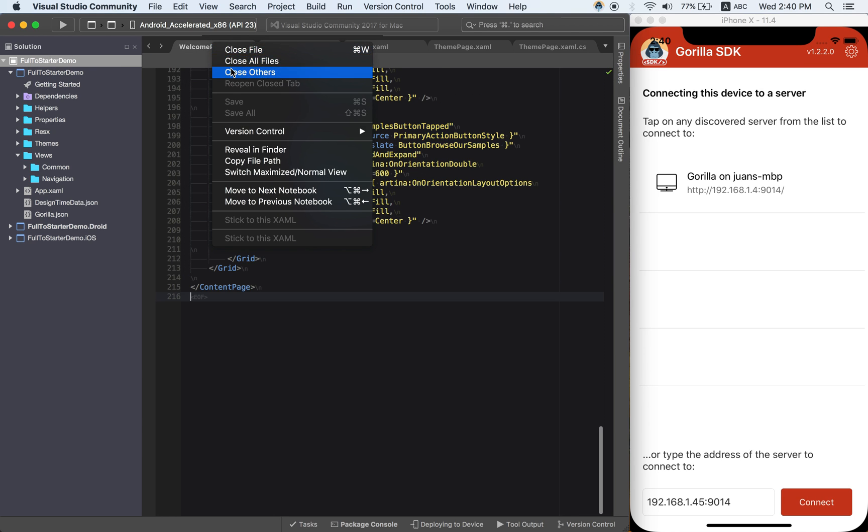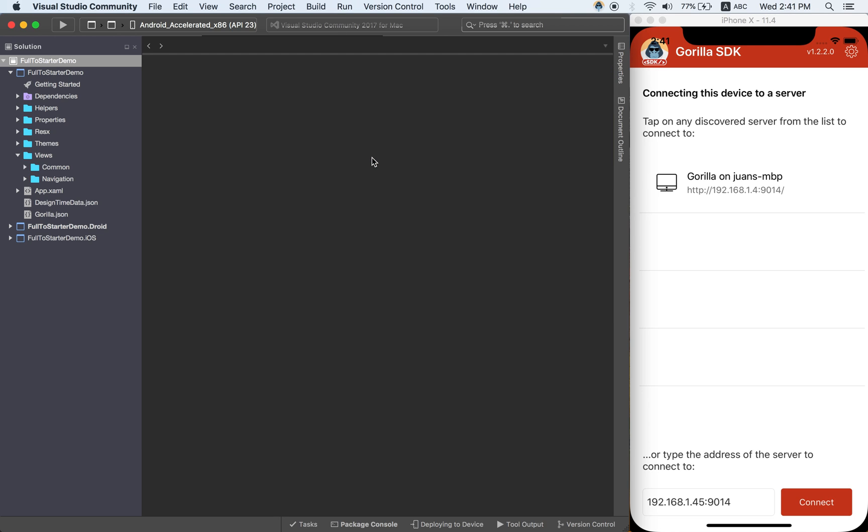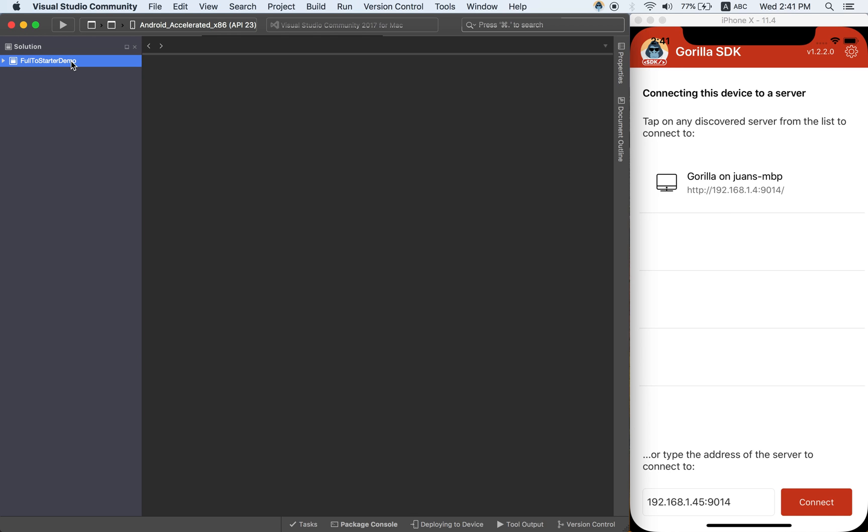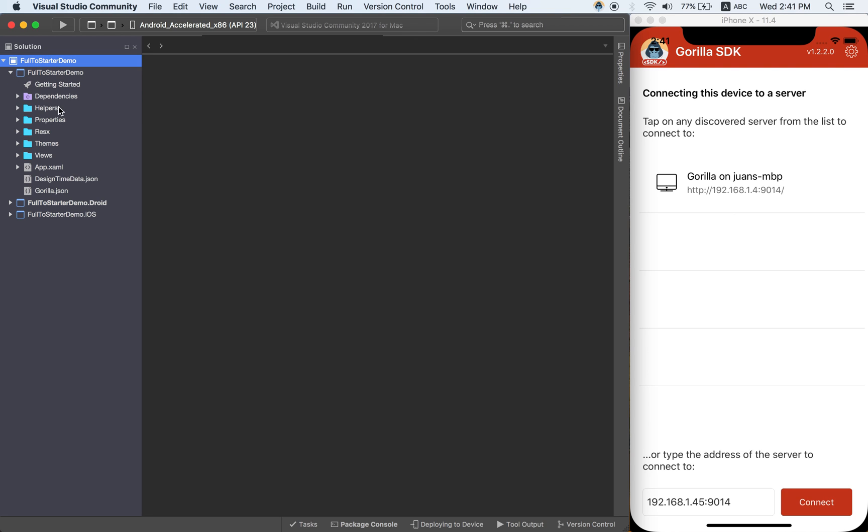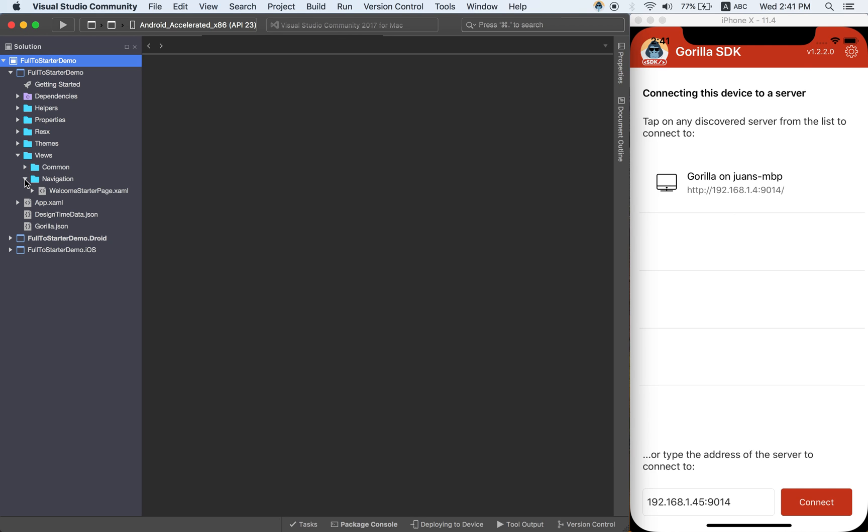I'm going to close here. Now this will be our target project. So the idea here is that you are building your new app, and since this project is based on Grial Starter, it will contain only the bare minimum stuff you need to run Grial. If you check here you will see that you only have the common views provided by Grial and just the welcome starter page here.